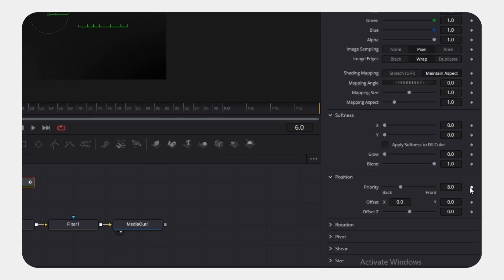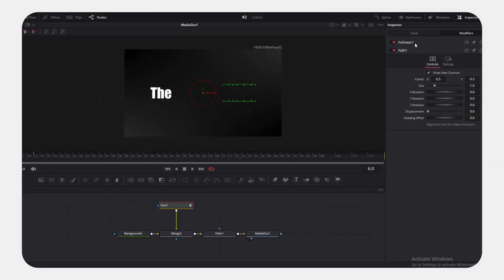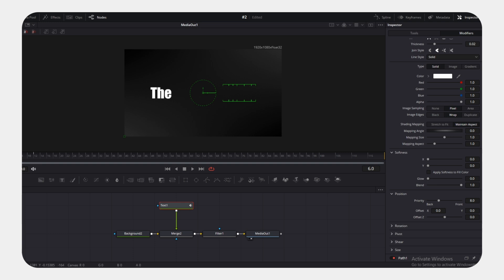Keyframe the Position Offset. Go back to frame 0 and drag the Y value down to offset it, creating motion.